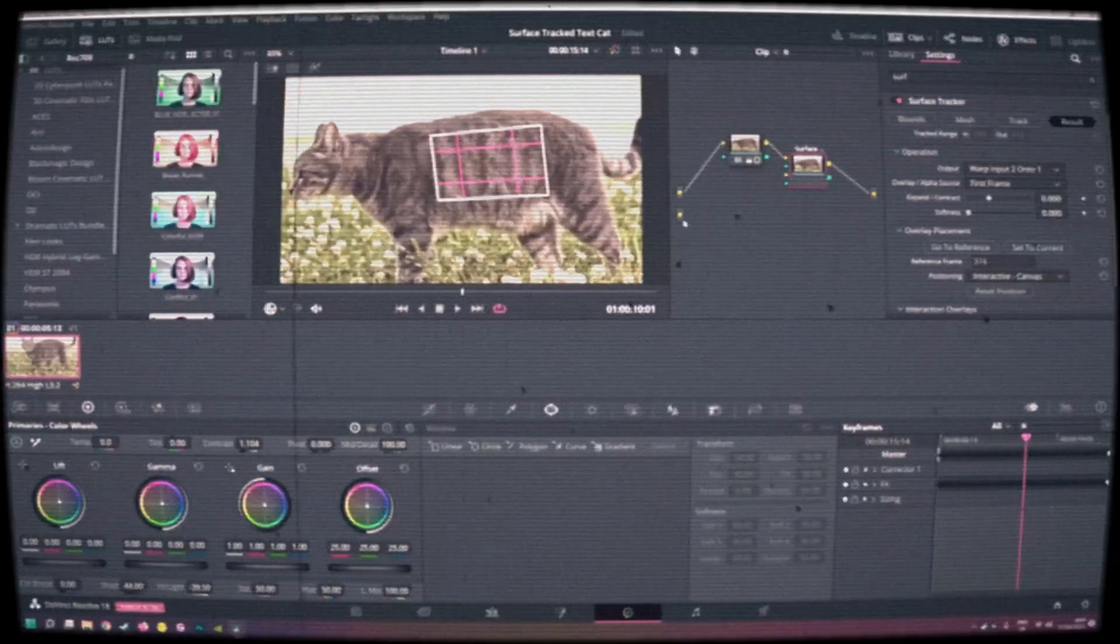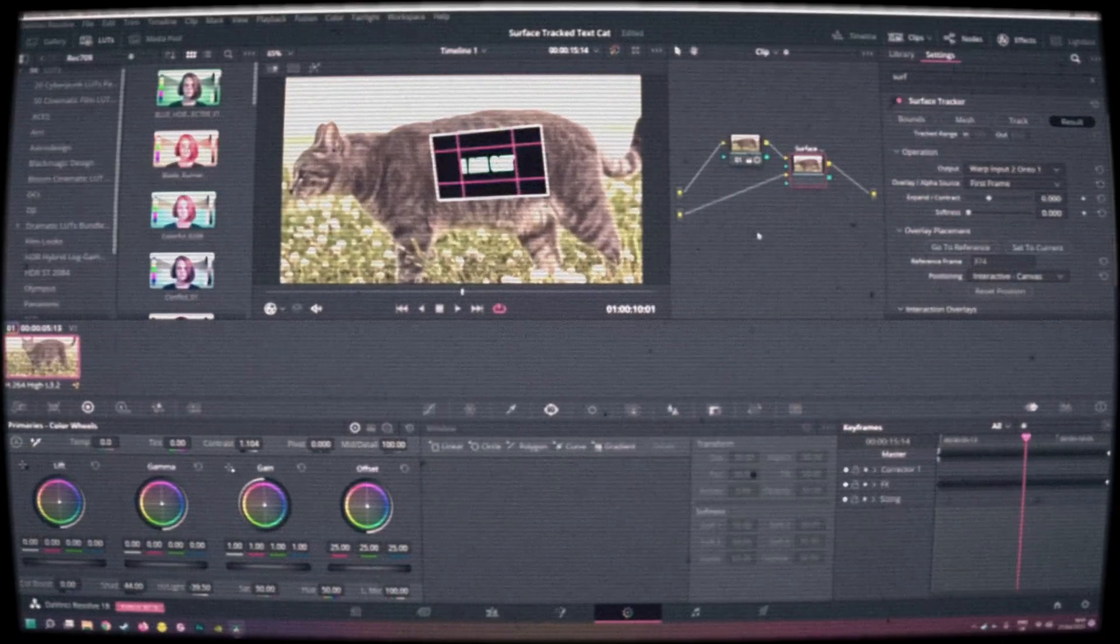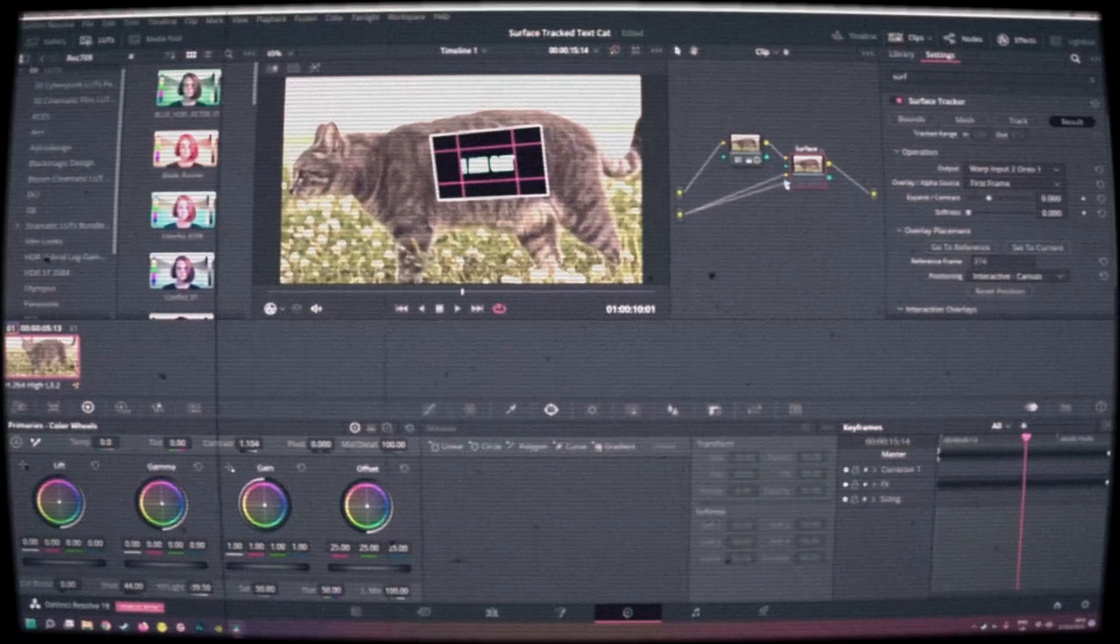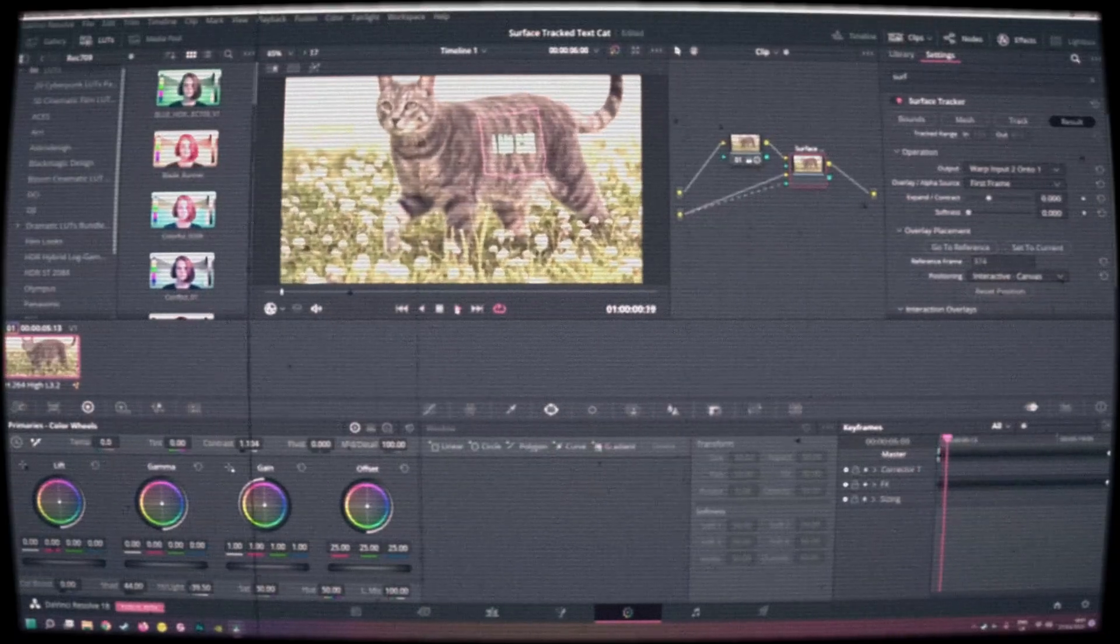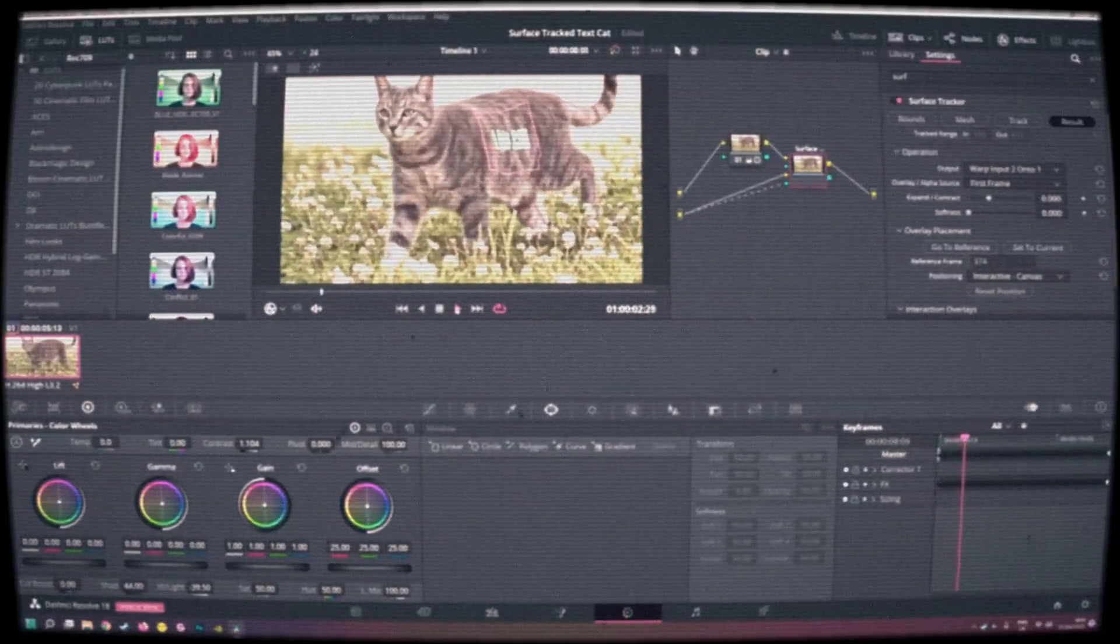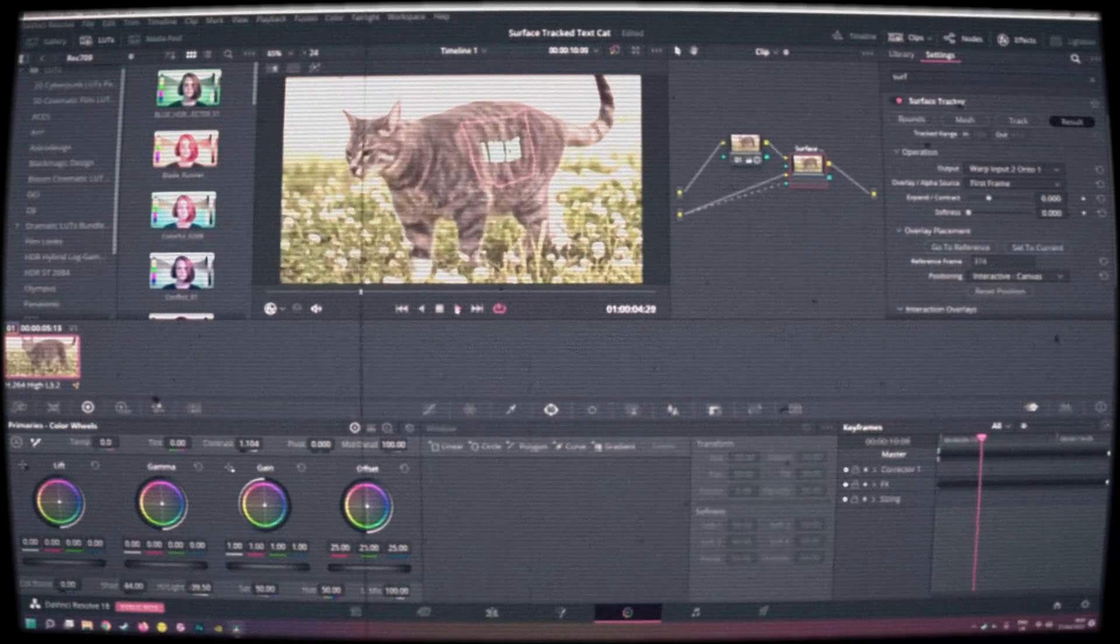I'll put a link to the video covering that method in the description below. But now the surface tracker is directly available as a Fusion node, so I thought I'd do a quick tutorial about doing it that way.